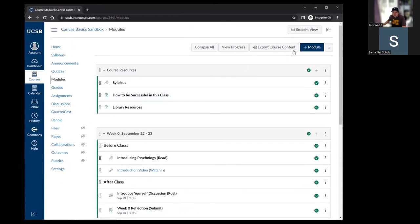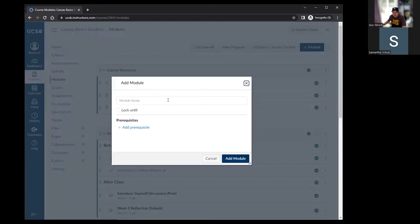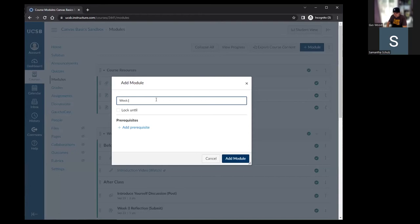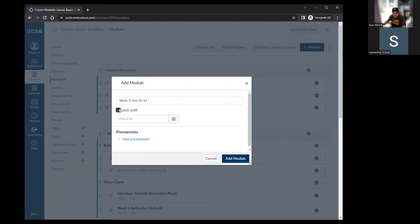To add a module, click 'plus module' in the upper right. You'll name your module and have a couple of optional settings: you can set a 'lock until' date so students only get access after a certain date — for example, the Sunday before a given week — and you can create requirements and prerequisites so that students must complete a previous module before accessing the next one.